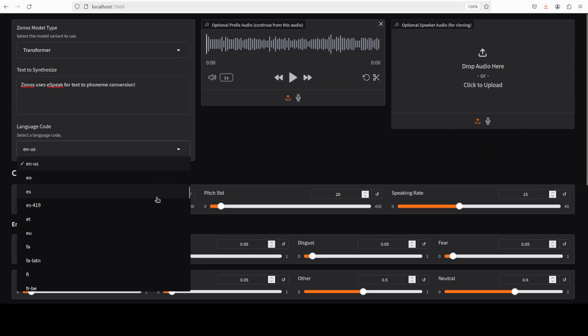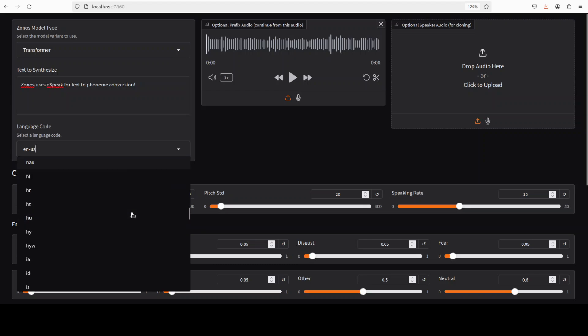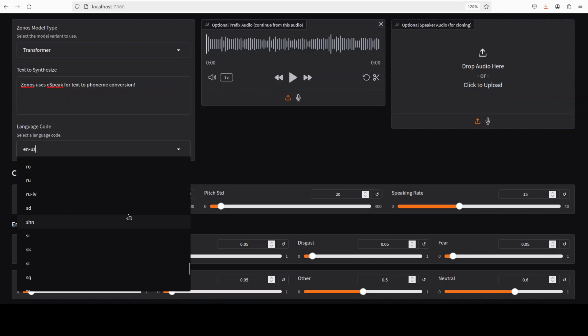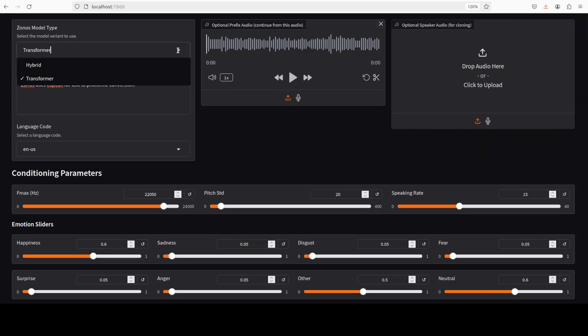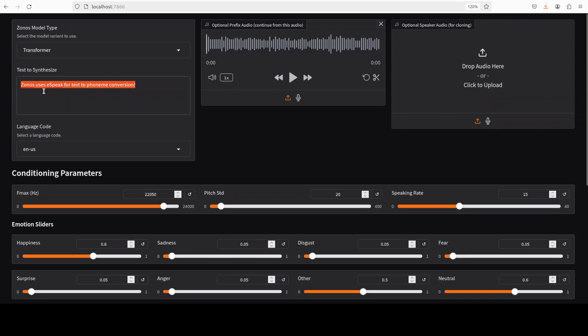There are some languages here. So English and then there are a lot of other you can check it out from their language code. There are Italian, German, a lot of languages are there. Chinese is there too, Russian. Cool. So and you can check their language code. Now there are two variants of it. One is transformer. The other one is hybrid. I'm just going to go with the transformer one. And I'll just convert it to something else, a small one. So I'll just say here.